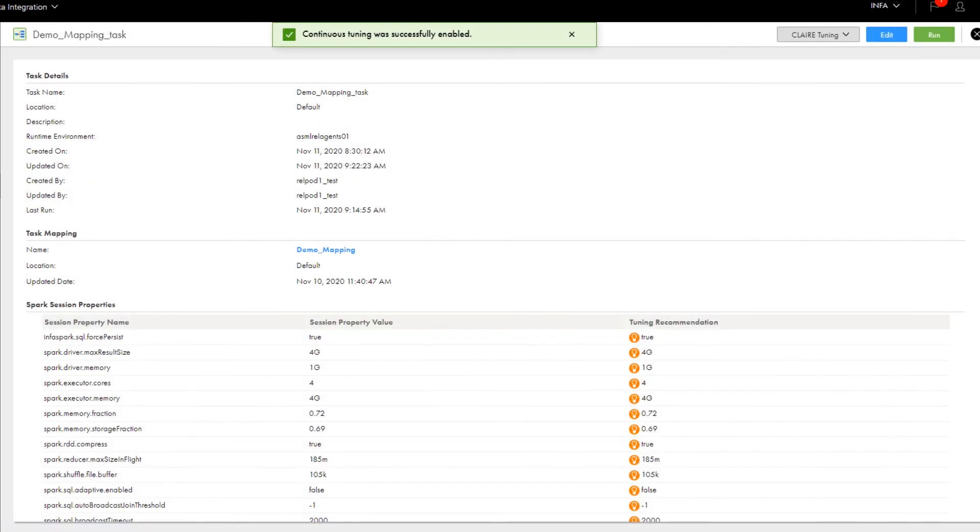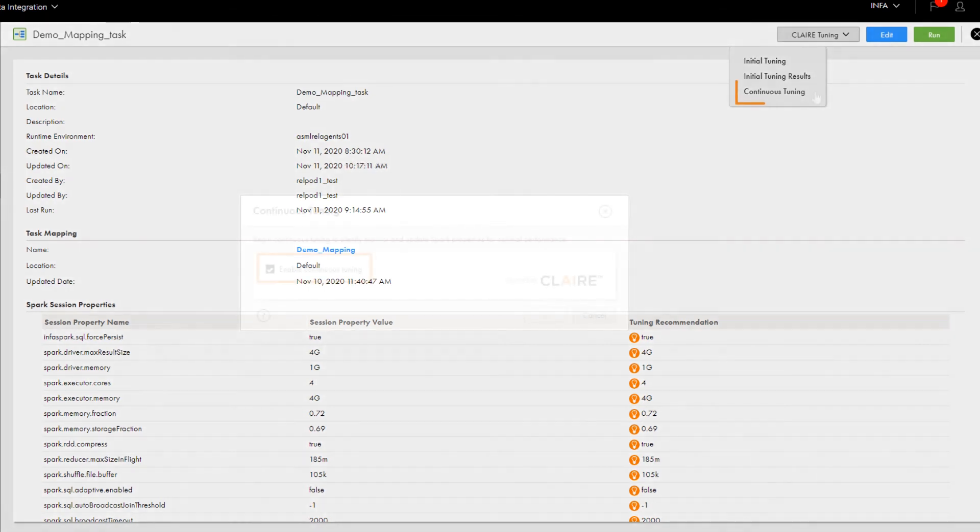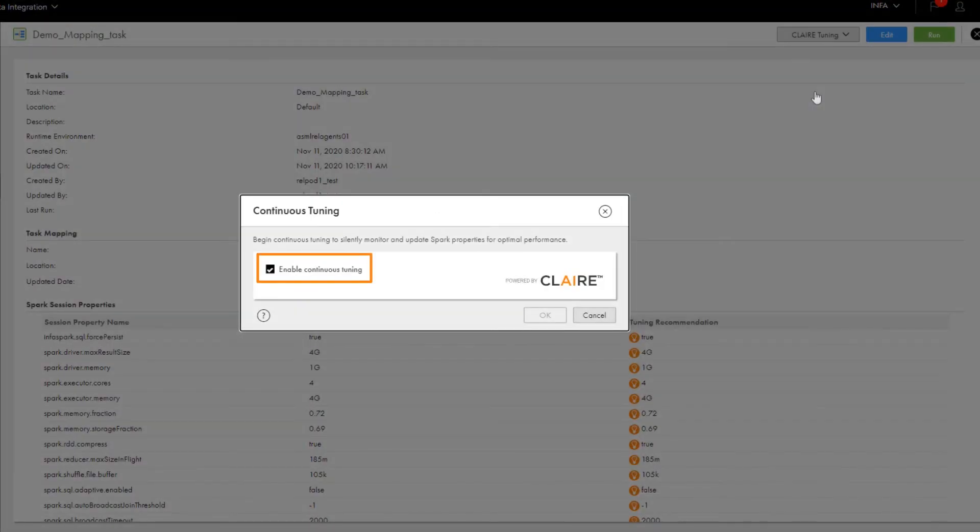If at any time you want to turn off Continuous Tuning, all you have to do is click CLAIRE Tuning, select Continuous Tuning, and then clear the Enable Continuous Tuning box.